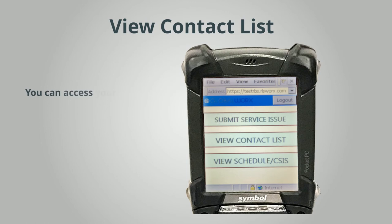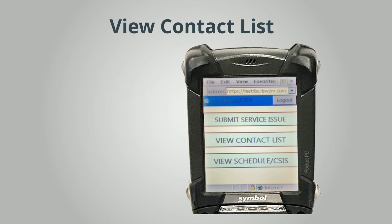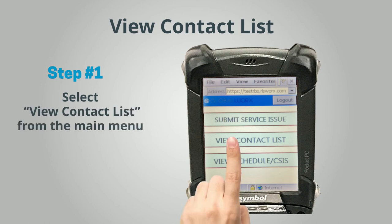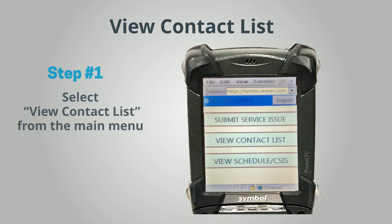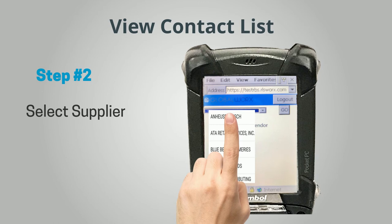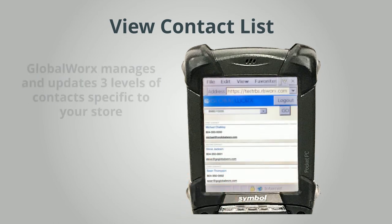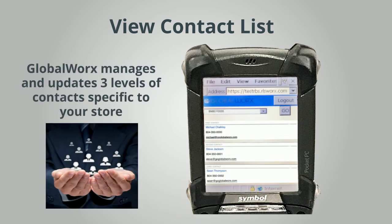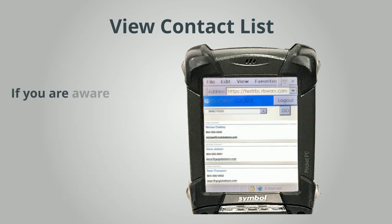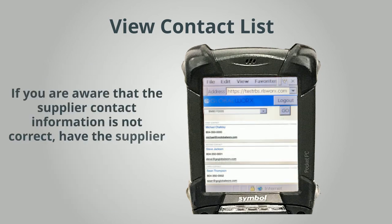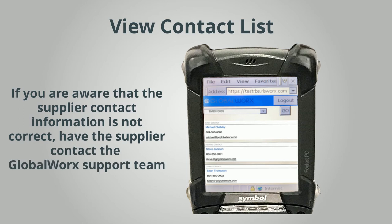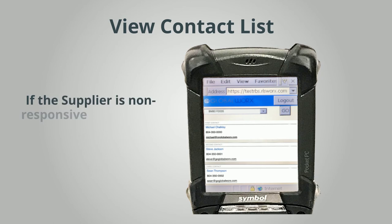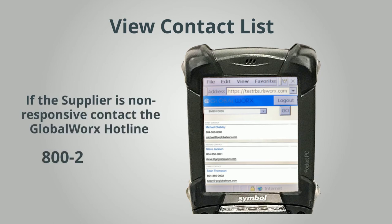View Contact List. You can access your supplier contact information. Step 1: Select View Contact List from the Main Menu. Step 2: Select the Supplier. Global Works manages and updates three levels of contacts specific to your store. If you are aware that the supplier contact information is not correct, have the supplier contact the Global Works support team. If the supplier is non-responsive, contact the Global Works hotline.